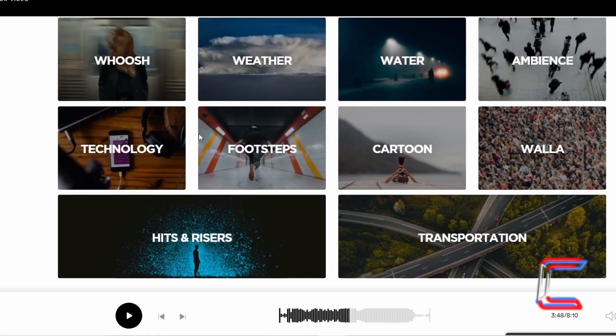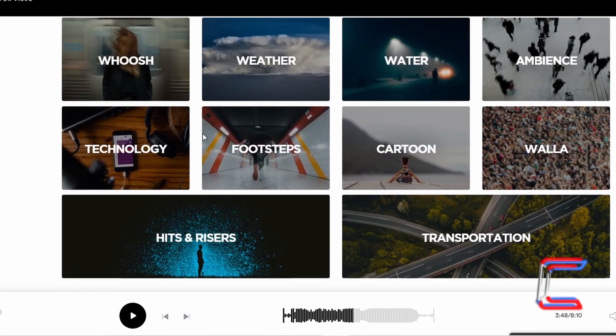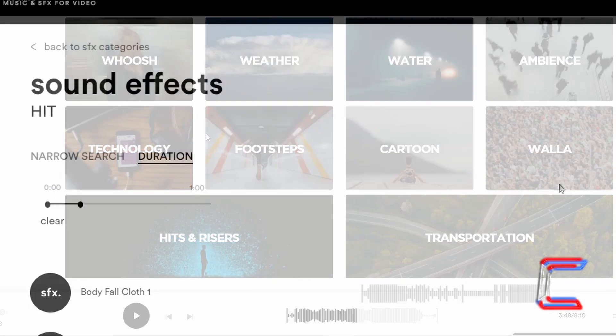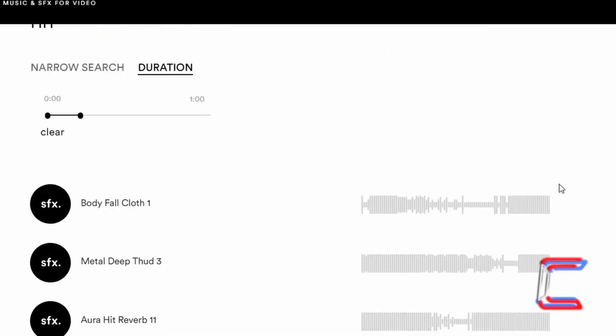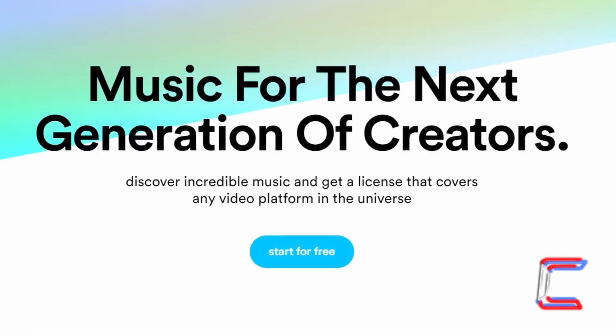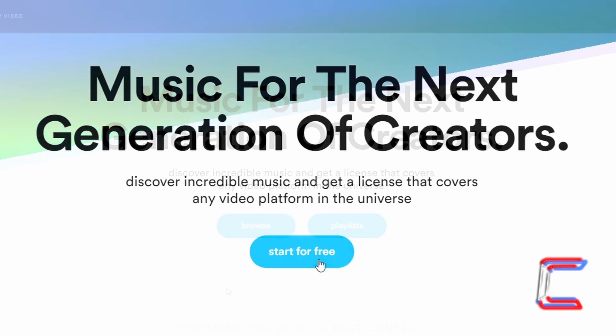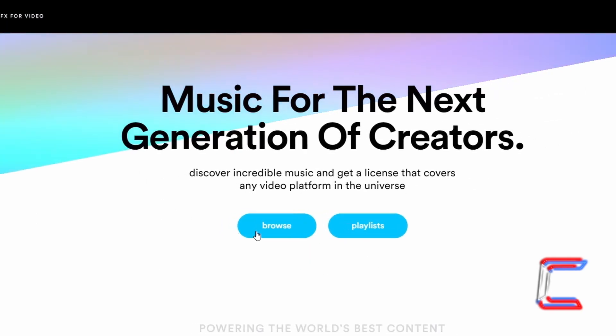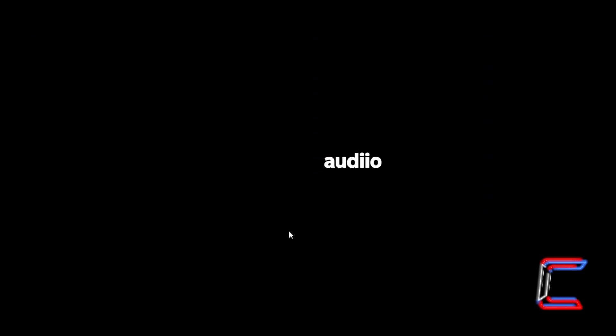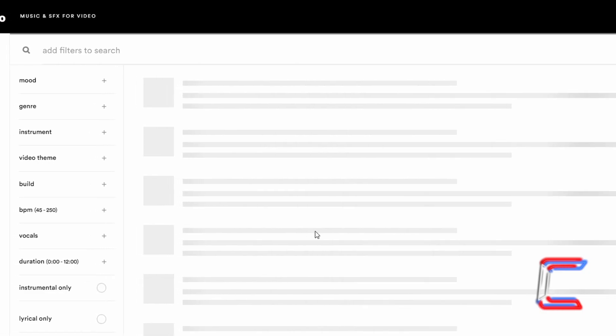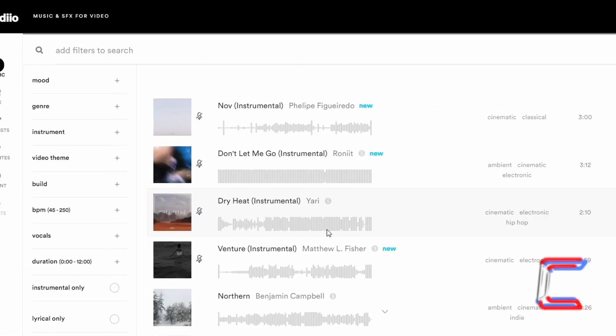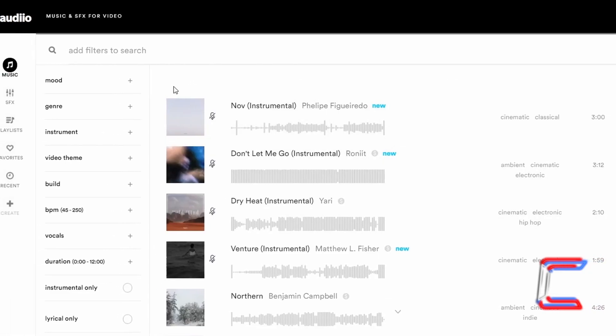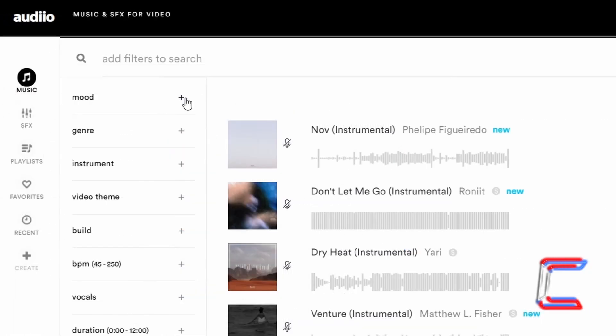The background music to this video is provided by the proud channel sponsor, Audio. A link to the website and a code which can be used to purchase a lifetime supply of music and sound effects at a discounted price can be found in this video's description box.